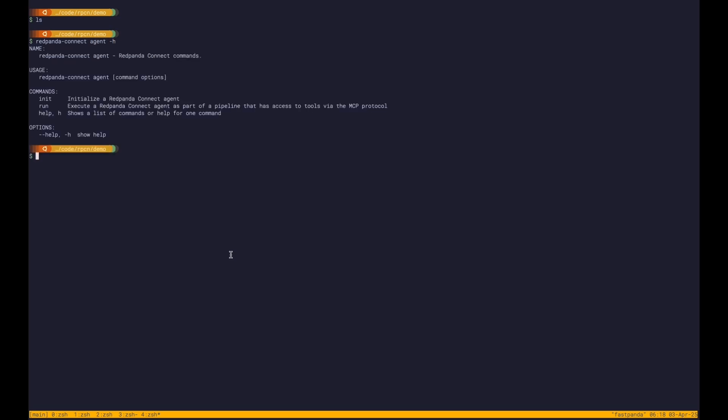Hello. I have a quick demo here to show you of the new agent capabilities in Red Panda Connect and this Python SDK working a little bit better now. So I have a local build of Red Panda Connect here installed and there are some new agent subcommands.